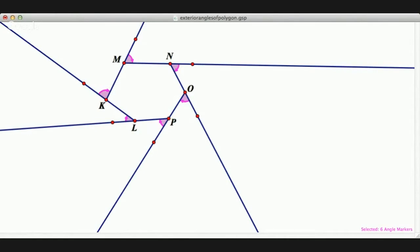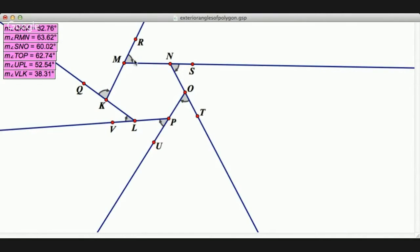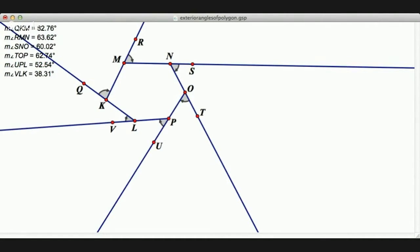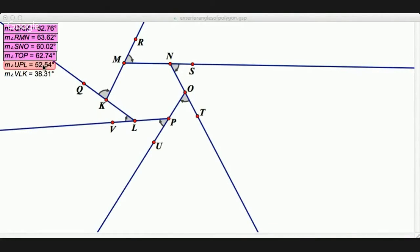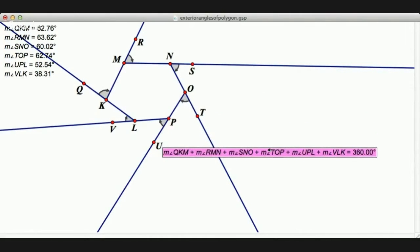Now we'd like to show that the sum is going to be 360 degrees — or at least figure out what the sum is. Geometry Sketchpad has a nice 'Calculate' feature where you can do a calculation, and it brings up a little calculator. I can click one of the computed values and it goes right into my calculator. So I'm going to take the first angle, plus the second, plus the third, plus the fourth, plus the fifth, plus the sixth angle, and say okay. We got 360 degrees.